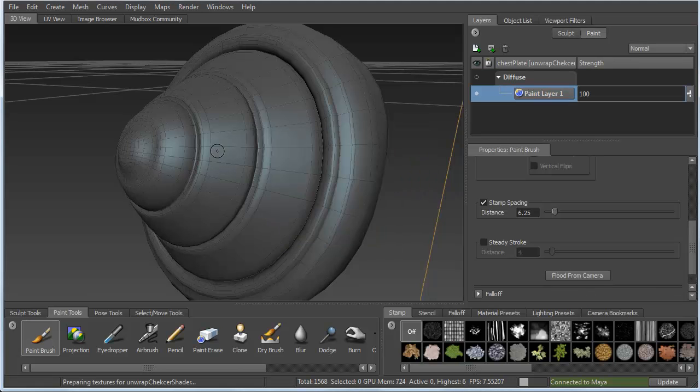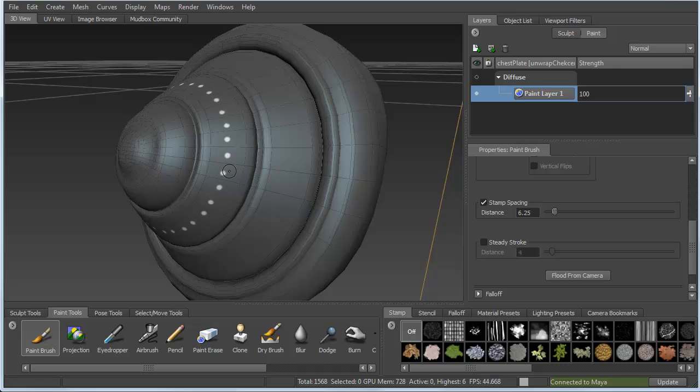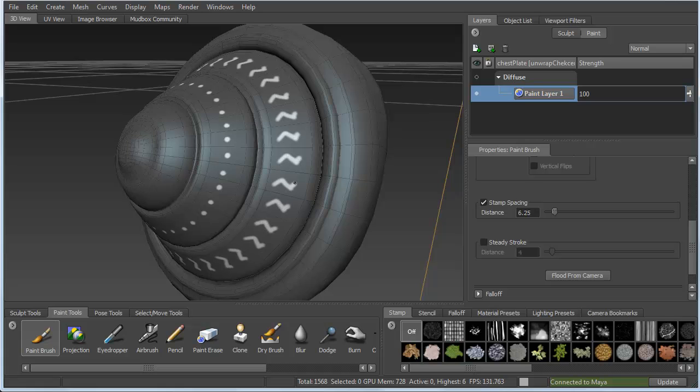It'll ask me if I want to create a paint layer. And as soon as I do that, you can see that I get a repeated pattern all the way around the surface. So this is essentially radial symmetry inside of Mudbox.